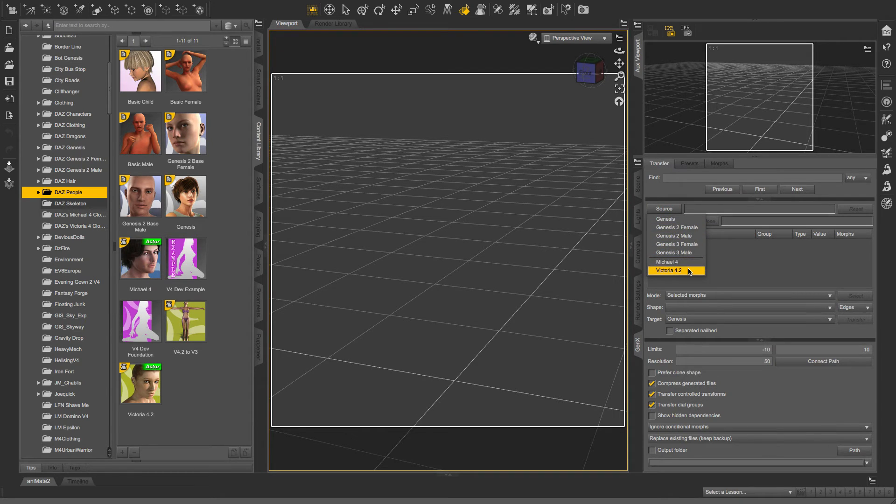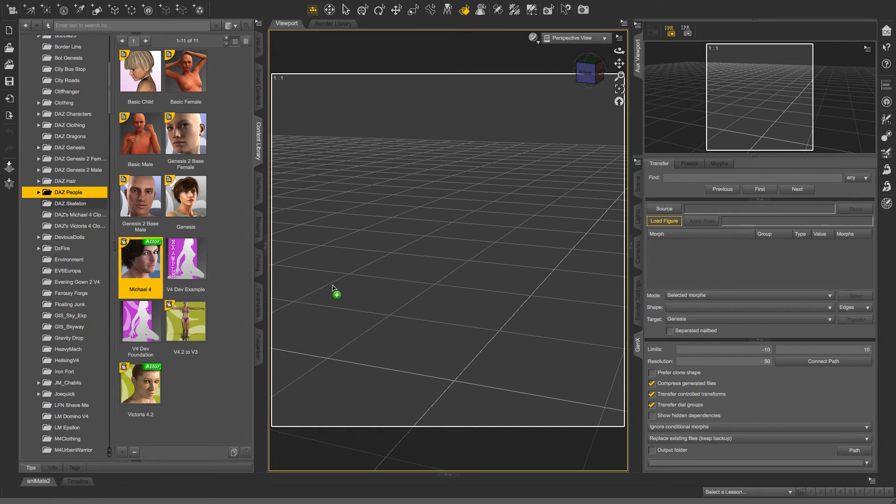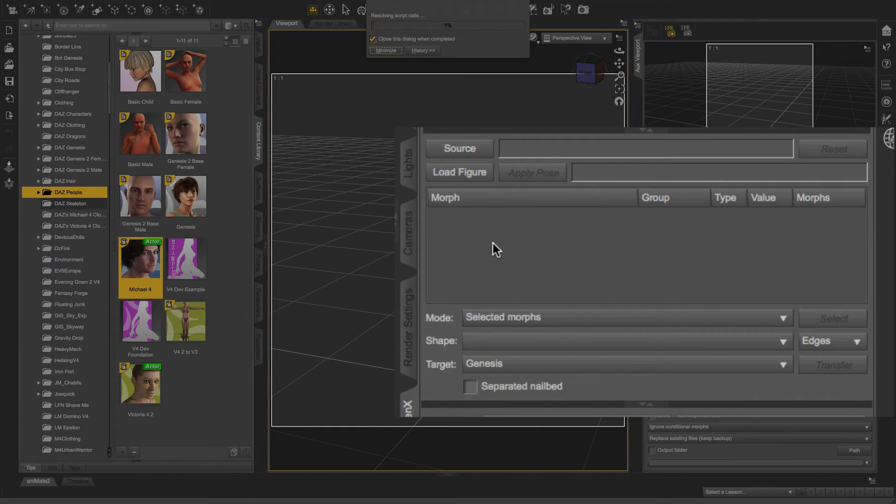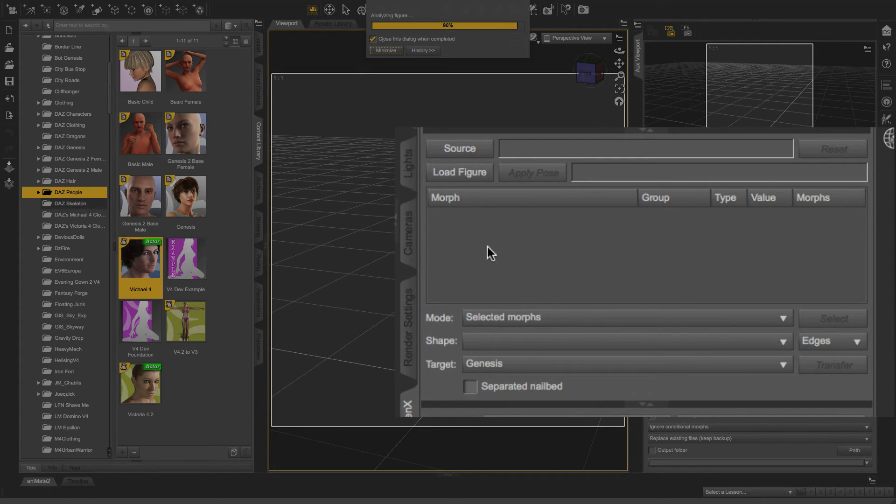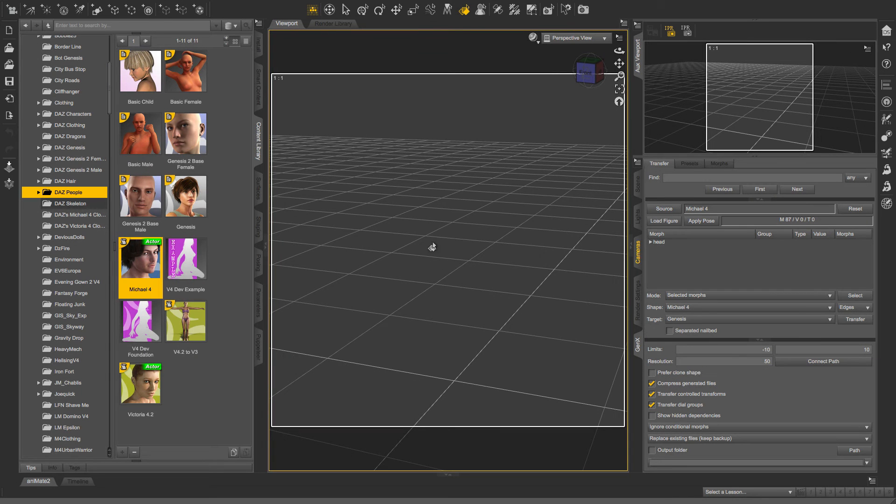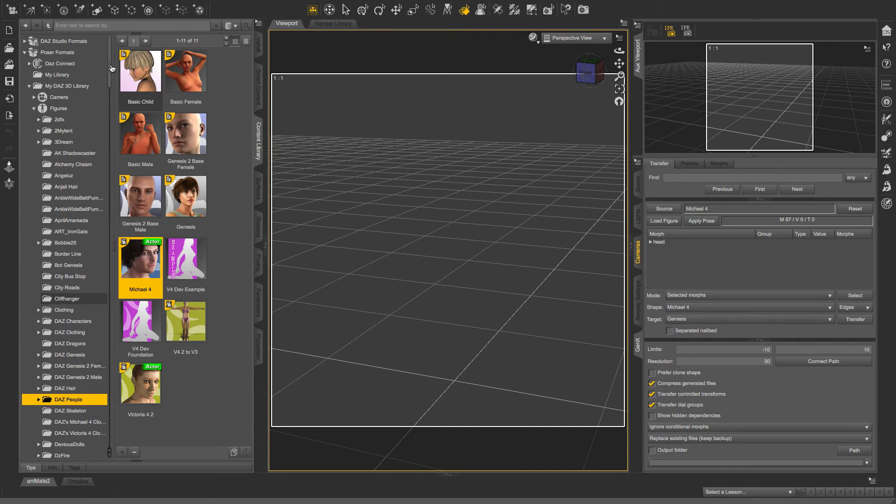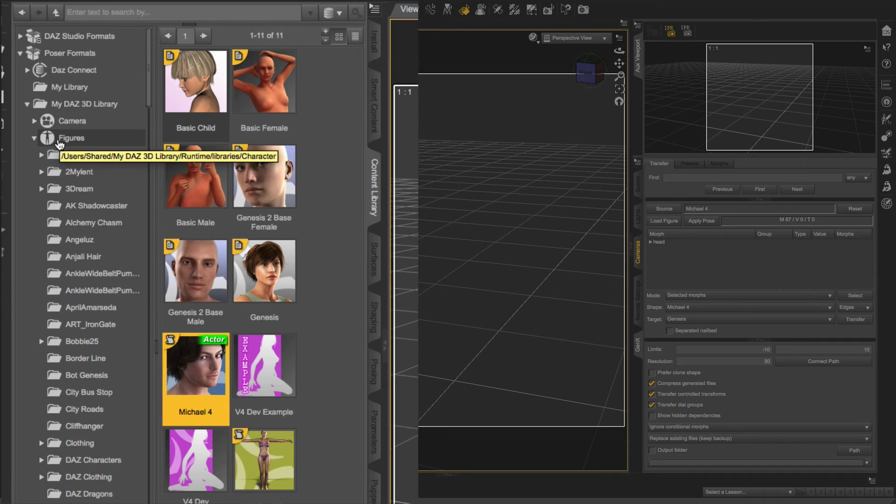I didn't have to do anything to get these to appear under the Source tab. The only one that I added manually was Michael 4. So the way I did that is I grabbed the Michael 4 base figure and dragged it over. I'm dragging it over to this blank pane right here under this Morph heading. And there that appears. Then I'm going back to my content library. It was under Figures. So I'm going to close that down.